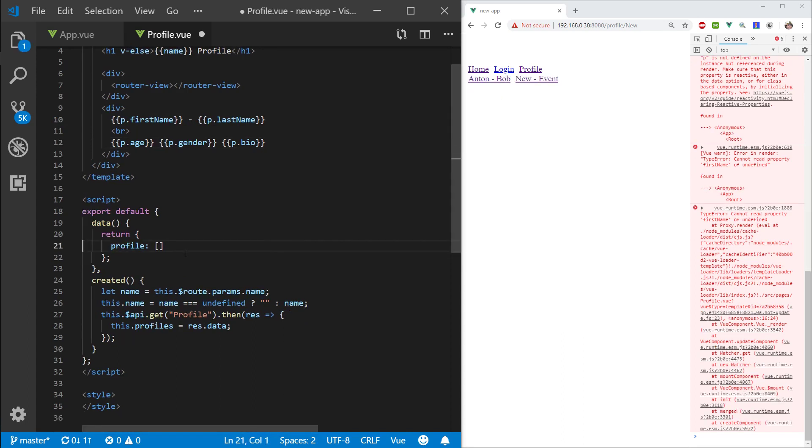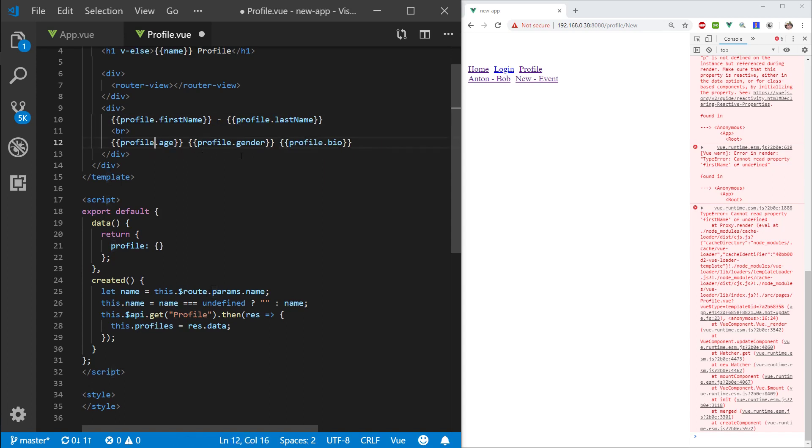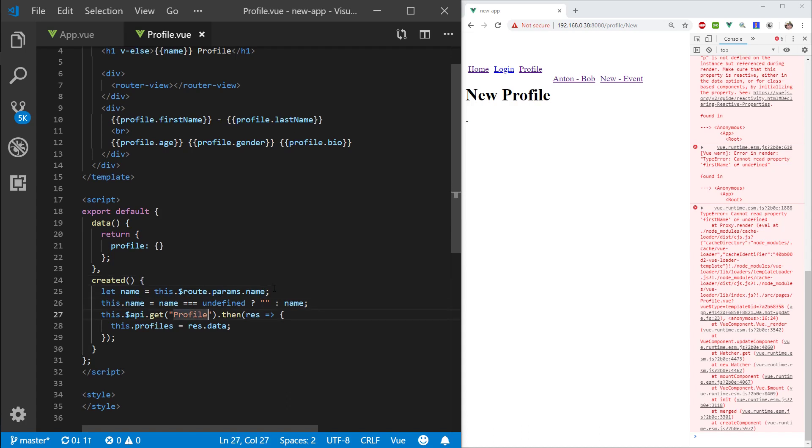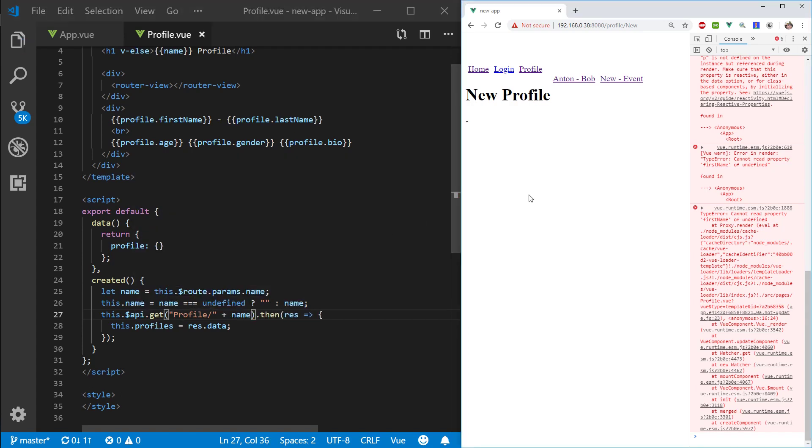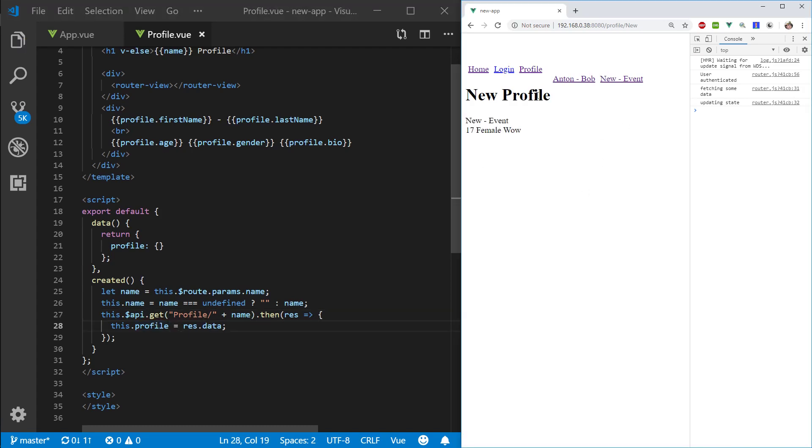Next thing I will remove the name, I will keep the profile and I will make it an object. I will take this profile and I will replace all these p's with profile. Next thing I wanna get the name from the route and not profiles but rather write to a profile.